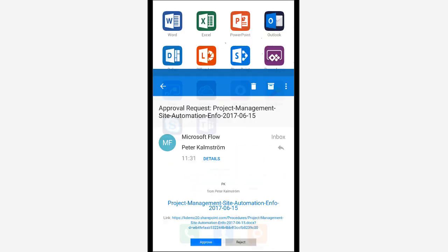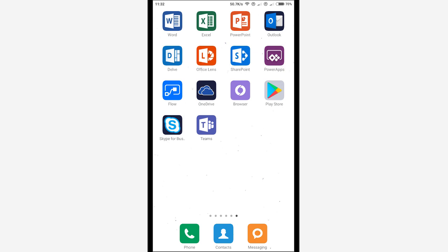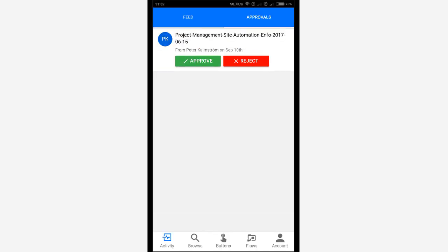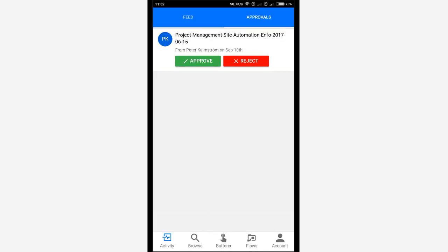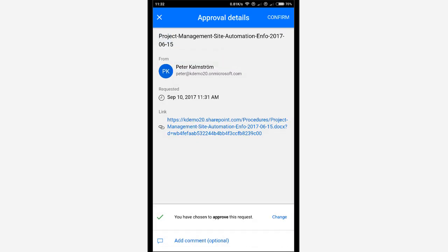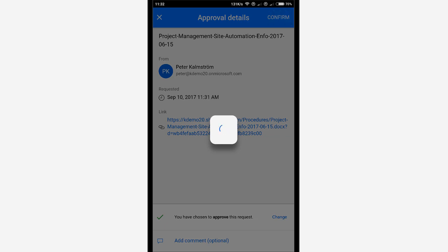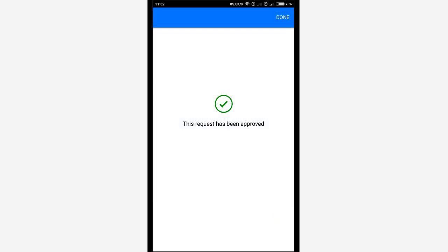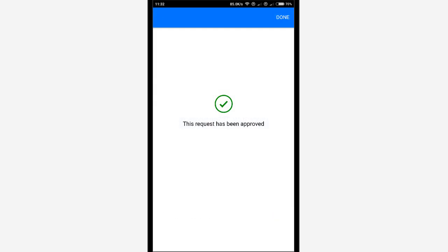But the best looking way and the easiest way is, of course, to continue to use the flow app if your users have that installed. So I'll approve that now and just confirm at the top there. I'll confirm that. And done. You're all up to date. Excellent.